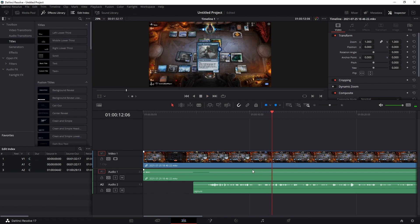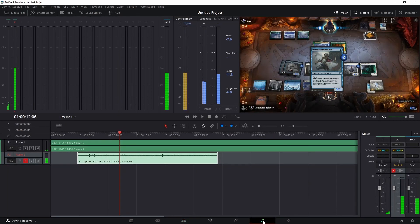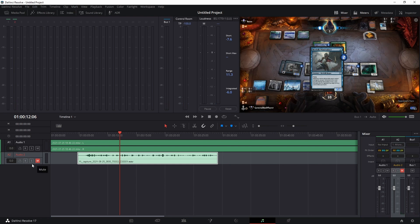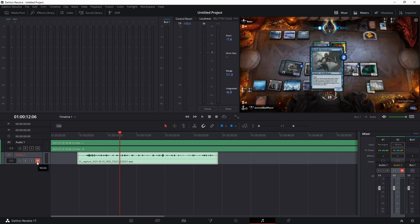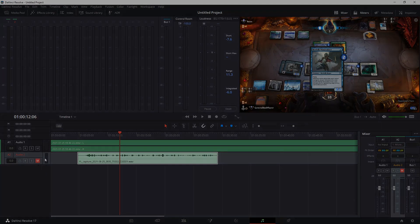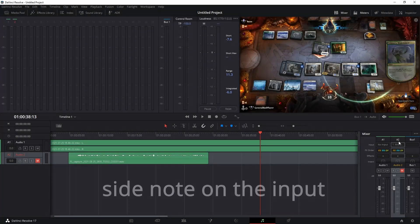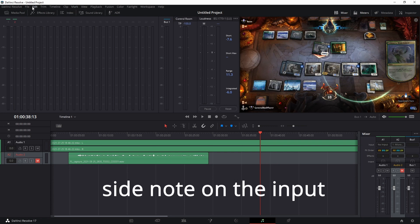So if you've got videos that need a voiceover, this is a quick way to do it. Just drop it right in Resolve, go over here, go over here and do that whole setup, the arm for record, select the input, the arm for record, and then mute as needed, hit record here, and it's going to record on that armed track. Just to mention it, there are other ways to do this whole microphone setup too.